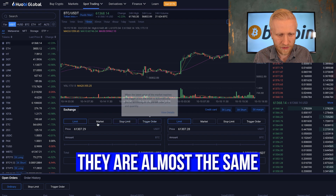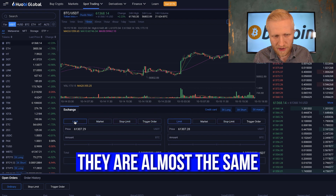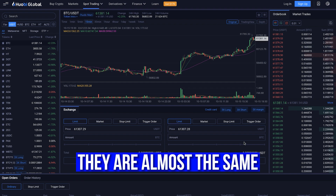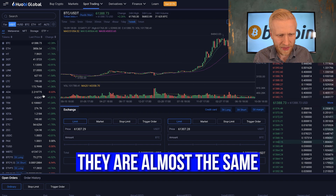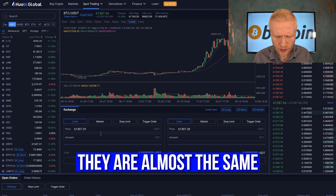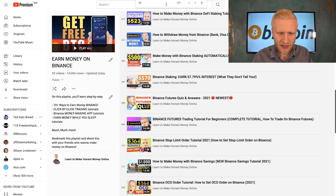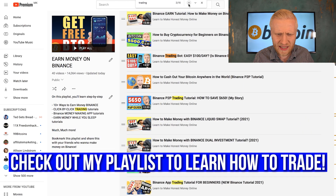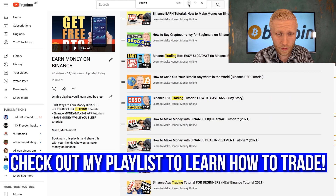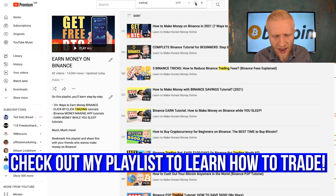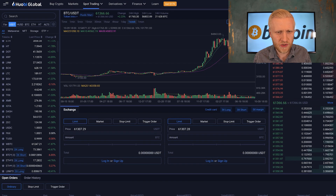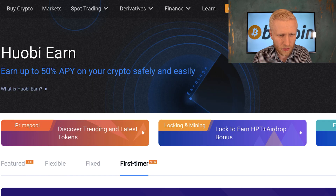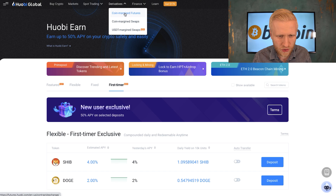These trading platforms work more or less the same way on every cryptocurrency website. There are market orders, stop-limit, and limit orders. You see the order books, you see the candlestick charts that you can change according to your time preference. On the left side you can choose whether you want to buy or sell. Come to my Earn Money on Binance playlist and type 'trading' — there are 16 different trading tutorials, including how to use trading bots.